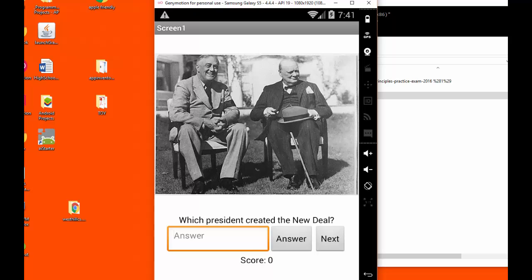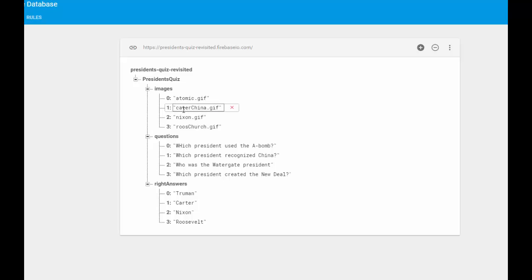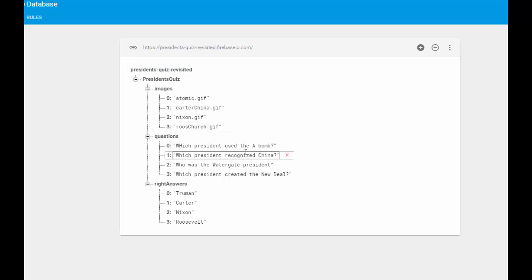So I suspect I've probably misspelled something. If I go back to the database, here I see that I misspelled President Carter's last name. So I'm just going to go and fix that and bring my cursor past the double quote and hit enter. And now I'm just going to restart my app and see if that fixed that problem.